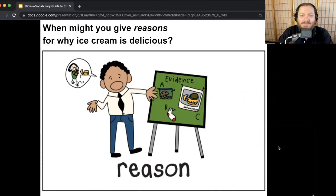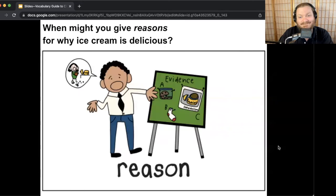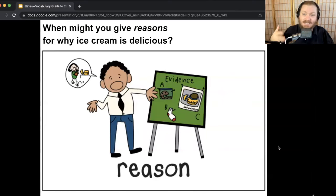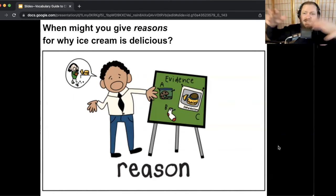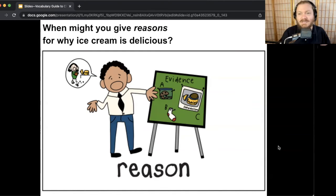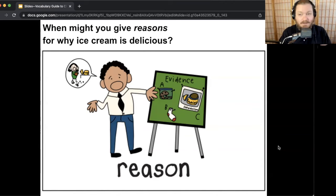When might you give reasons for why ice cream is delicious? Turn and talk. I would say like if you're at a restaurant trying to decide which dessert to get, and everybody's got a different opinion. You'd be like 'look, ice cream is the best — you've got to get this, not the other ones, because it's hot out and it's sweet.' That might be when you give reasons — when you're trying to convince people to get the ice cream for dessert. Where might someone feel ignorant about video games? Maybe you're at a video game store with a parent who doesn't know much about video games, asking which games to get and why.